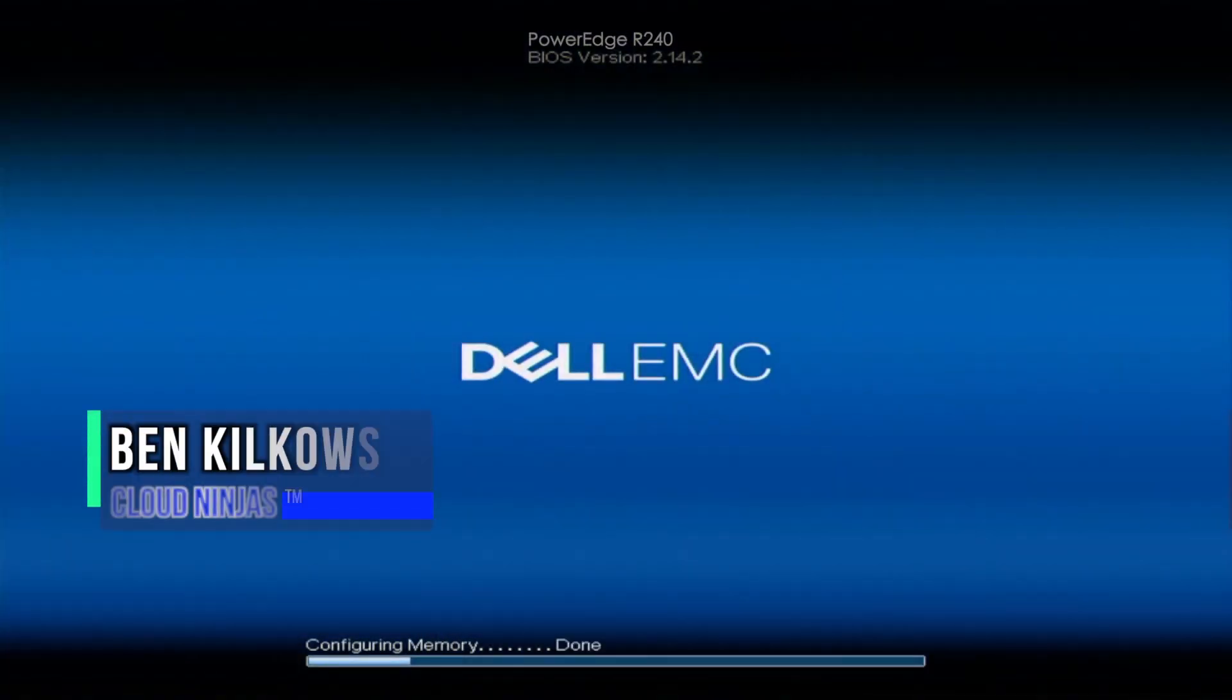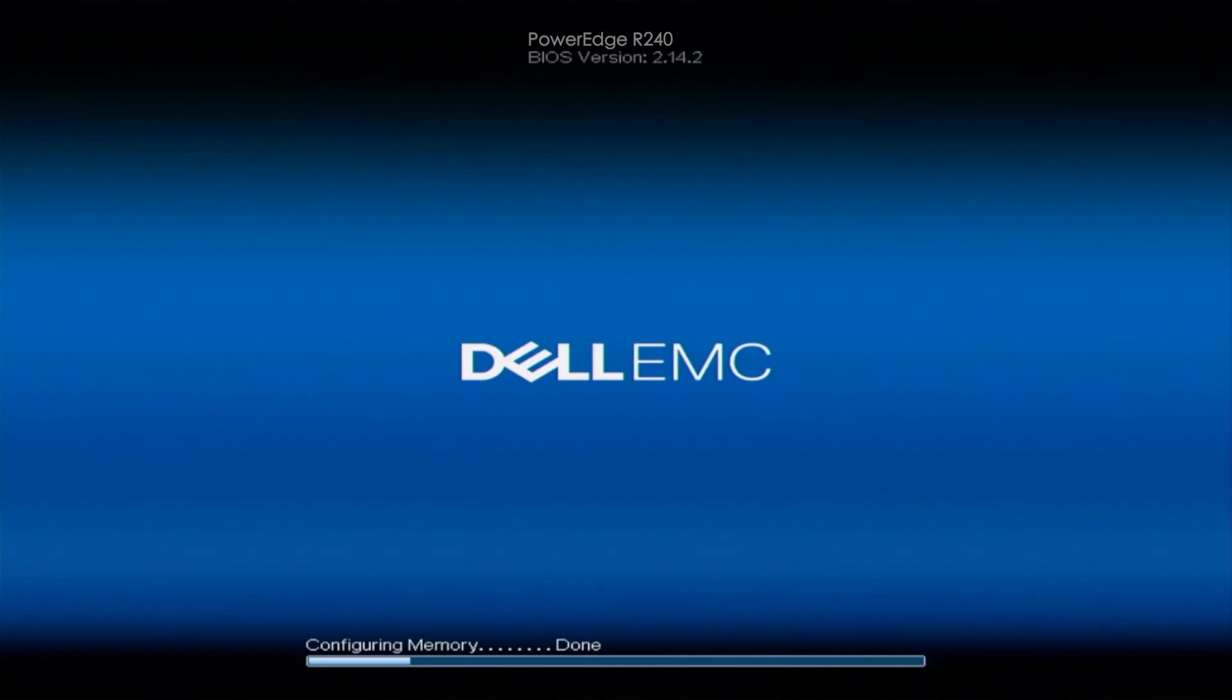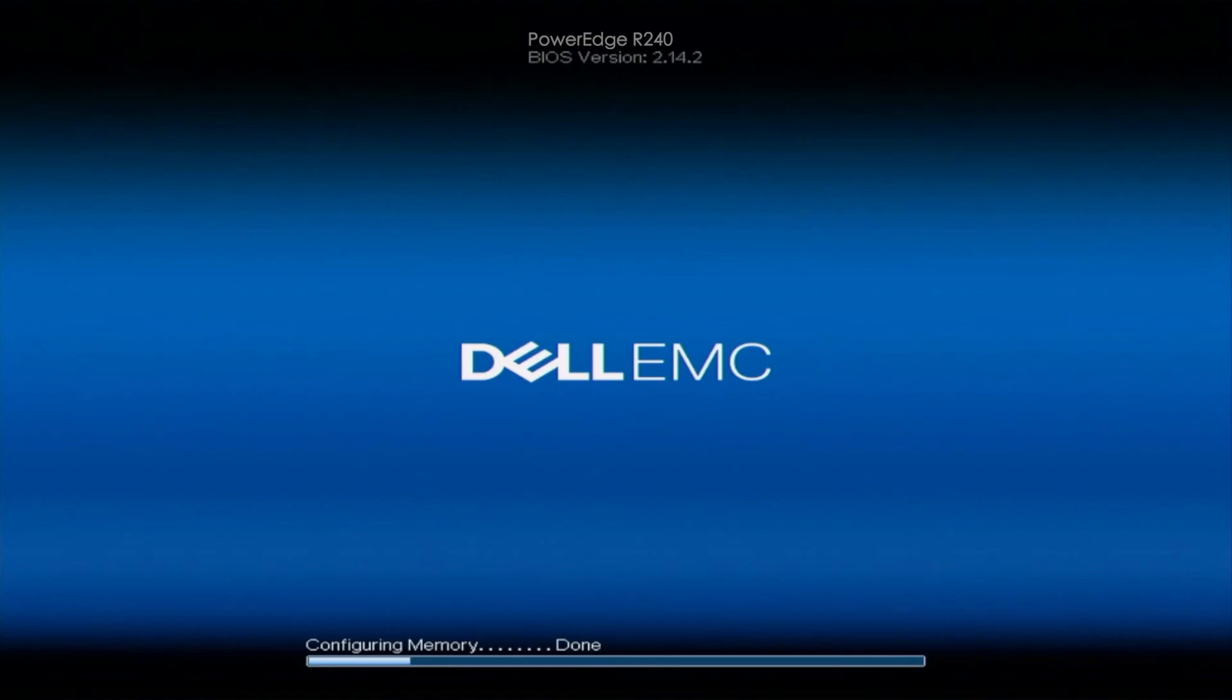Hey guys this is Scott with Cloud Ninjas and today I'm going to be showing you how to perform mass updates. Mass updates is a great way to update a bunch of different things for your server all at once.